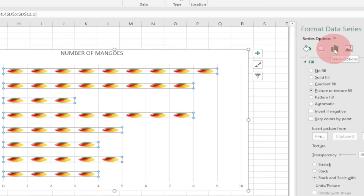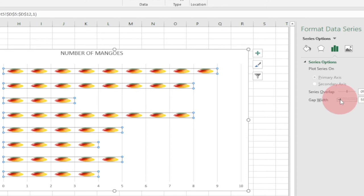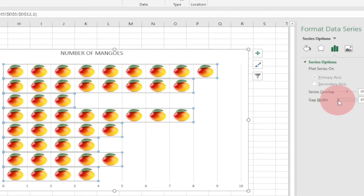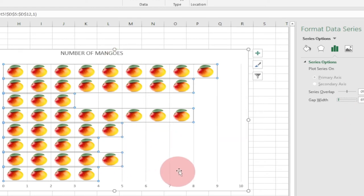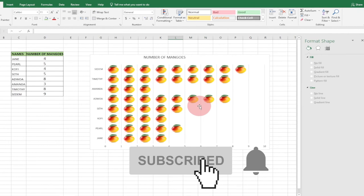Go to Series Options, click on that, and you'll find the Gap Width setting. Just reduce the gap width by moving the slider to the left. This gives you a perfect shape for your mango icons. I've reduced it to about six percent and now I'm getting perfectly shaped mangoes.